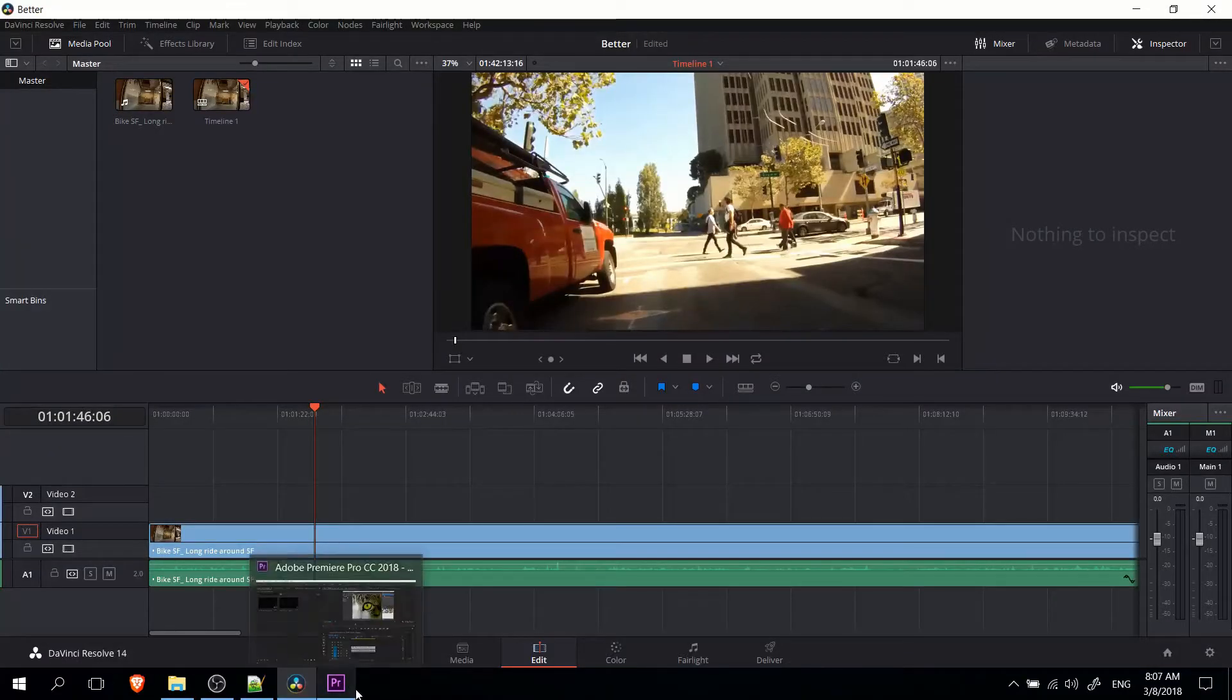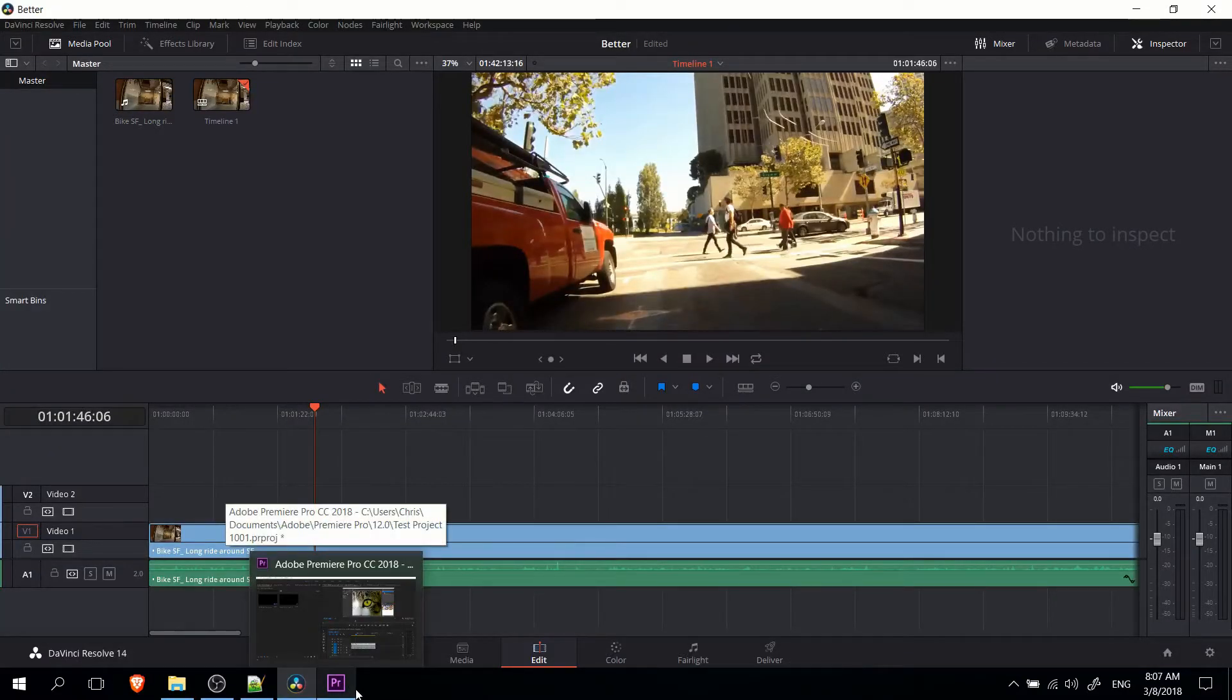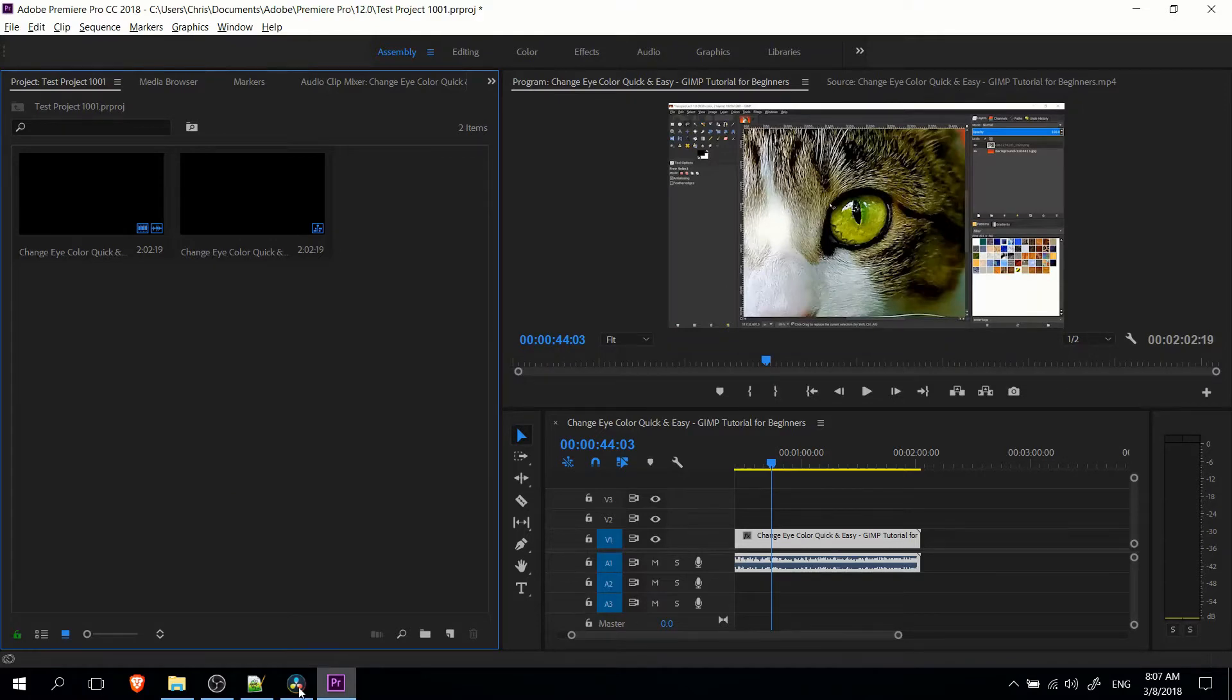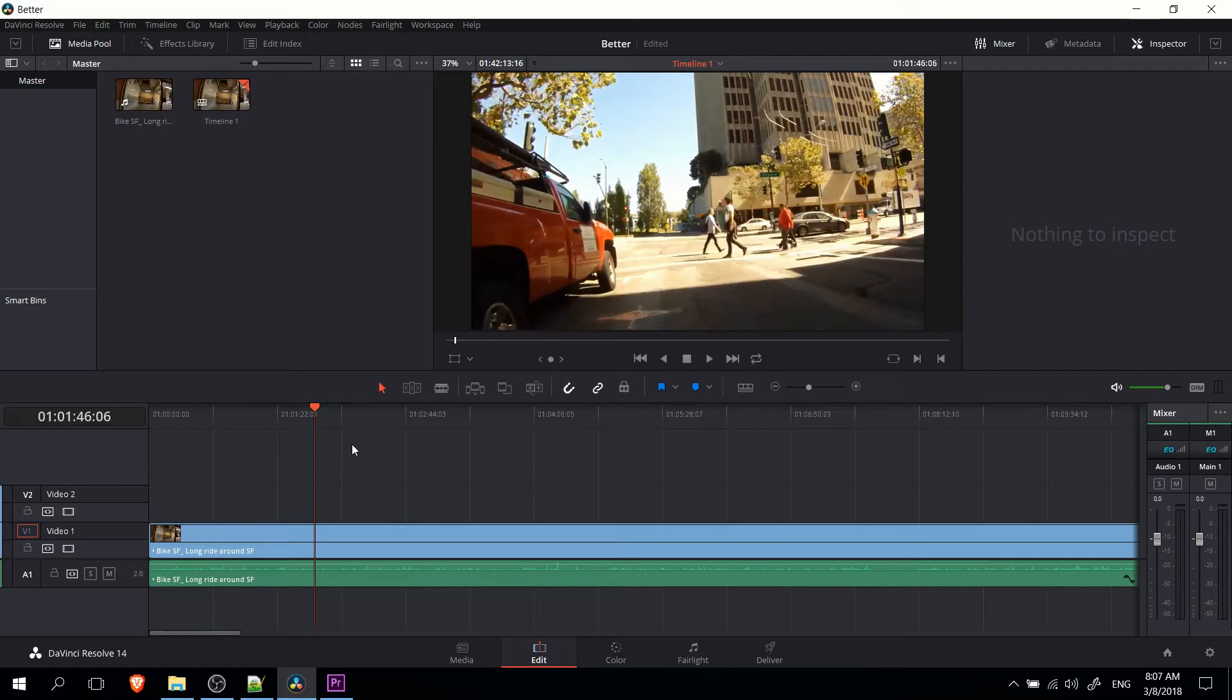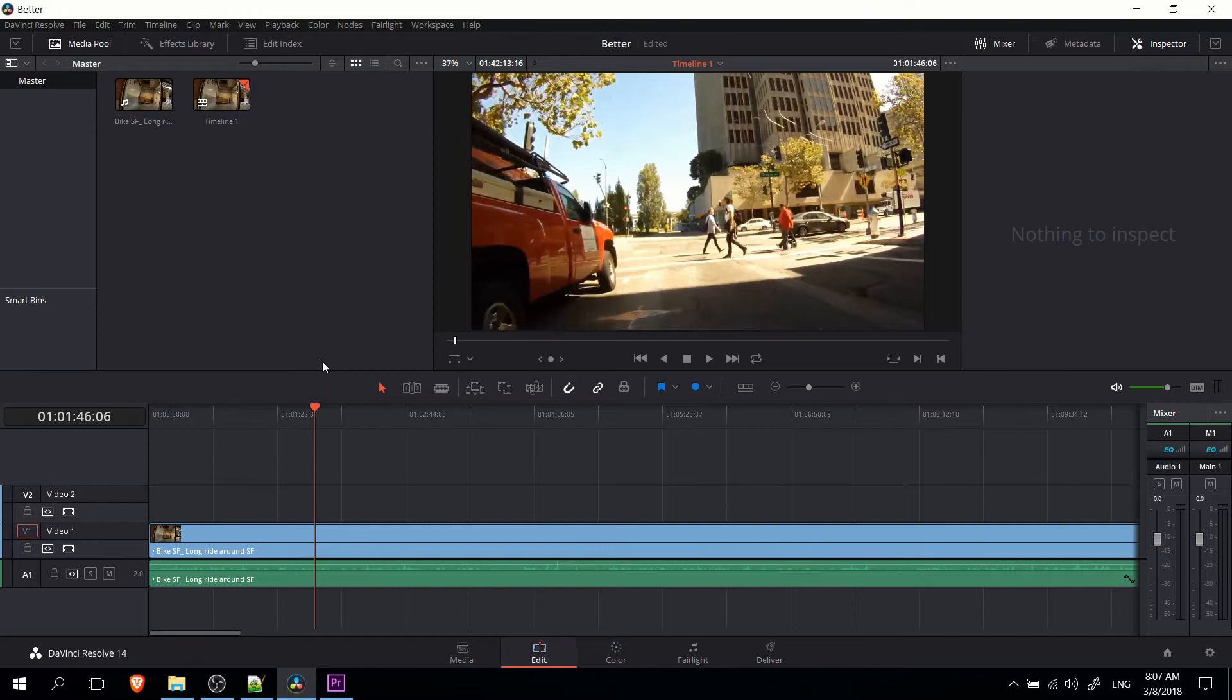At a core level, you can probably tell just by looking at it that the two apps are very similar in what they do, how they operate, and what you can actually achieve within them. Compared to many free tools that are out there, such as Kdenlive, OpenShot, I guess if you really want to go far back, Windows Movie Maker, these tools are much more professional. You can actually do a lot of really cool effects inside of both DaVinci Resolve and Adobe Premiere.